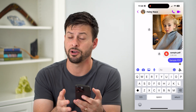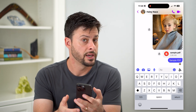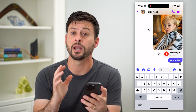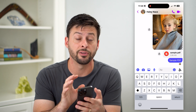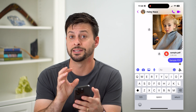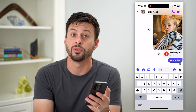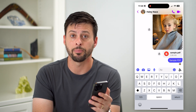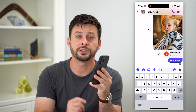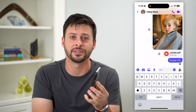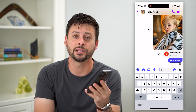Of course you can send other files as well — Word documents, Excel files, movies, anything you want. Any type of file can be sent directly through the Files app. Hope this helps! If you have any questions, leave them in the comments down below and I'll catch you on the next one.